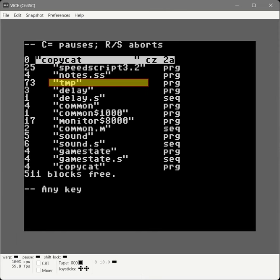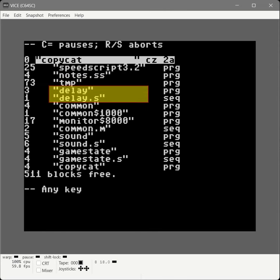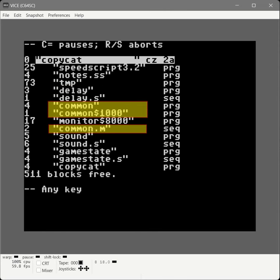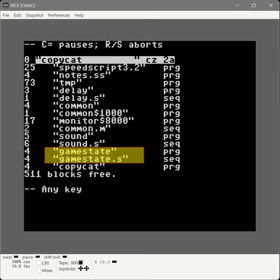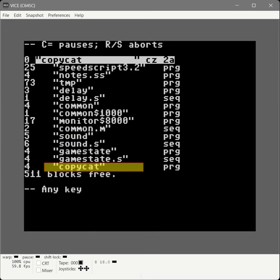We made a custom version of Turbo Macro Pro — that's the TMP file. We created a delay routine for the pauses we need when playing sounds. We created some macros called common.m with a poke, a memory set, and some print and print text routines. We created a sound routine, a file called game state which manages the game state, what round we're in, what pattern we play to the player. And of course we created the Copycat program itself, giving us just enough gameplay for the core game logic.